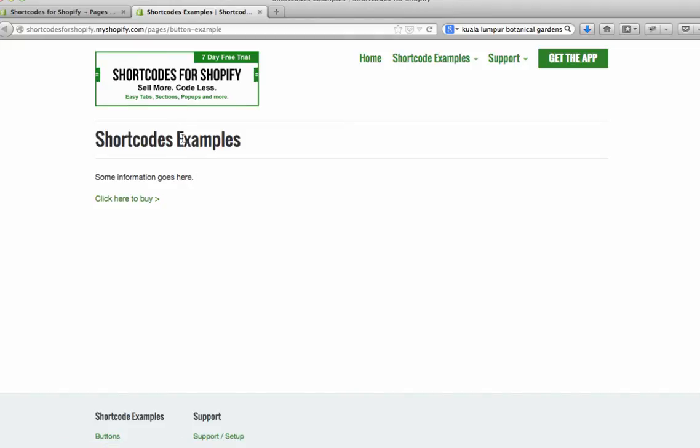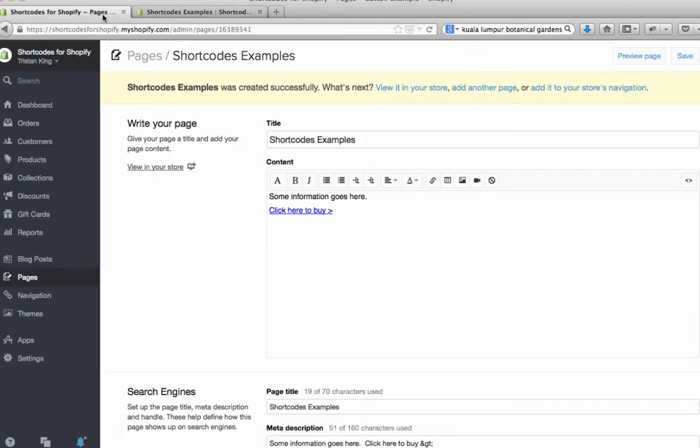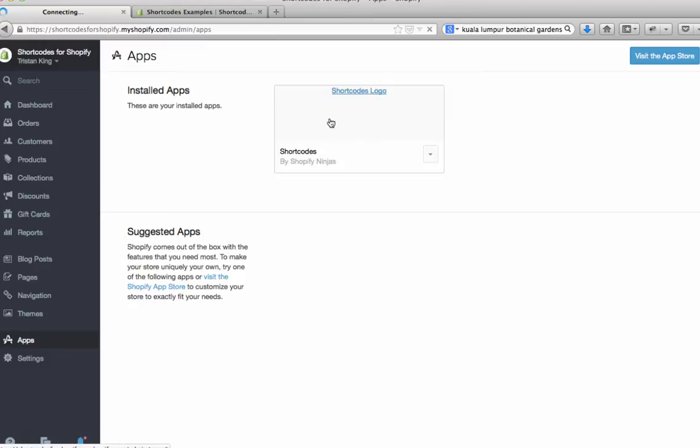The way we can do this with the shortcodes app is if you come into the back end of your Shopify store here, go across to apps and then to shortcodes.